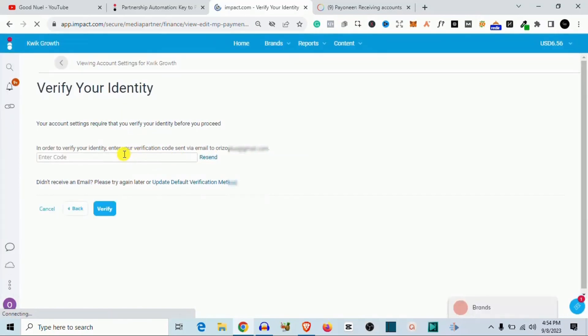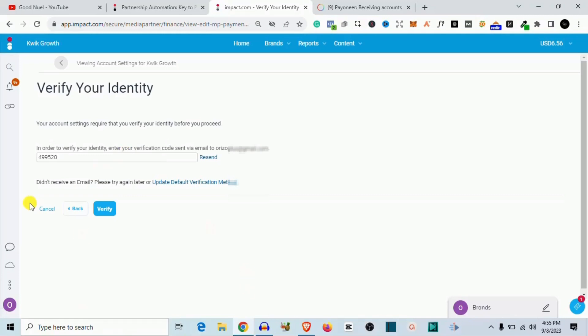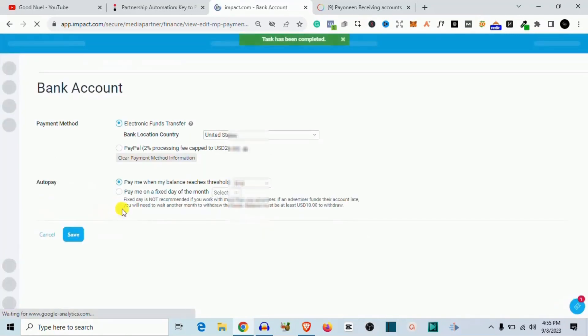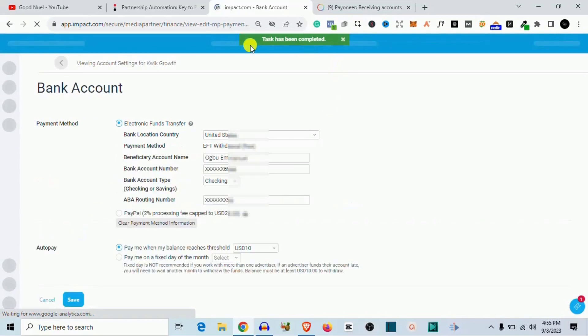So it wants me to verify that I am the one doing this transaction. So the code has been sent to my email account, so I want to go to my email account and get the code to verify this. So I've gotten the code and this is the code right here. All I need to do now is hit verify and that should basically save it.